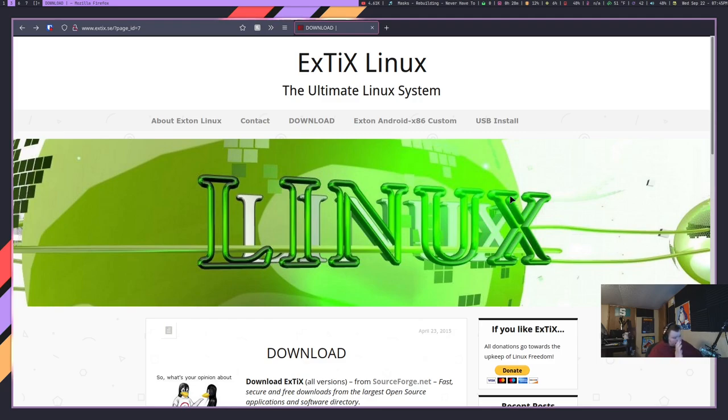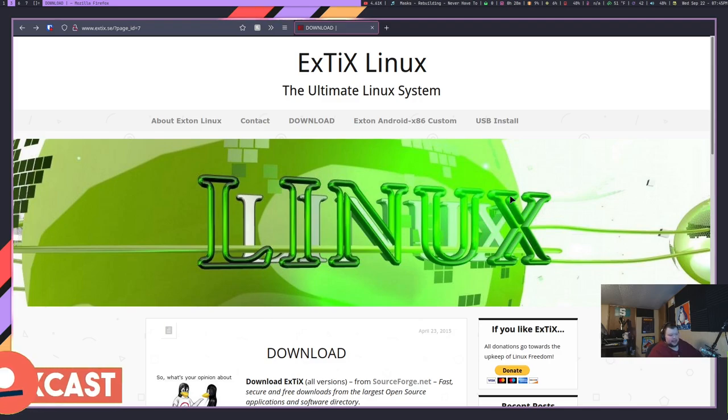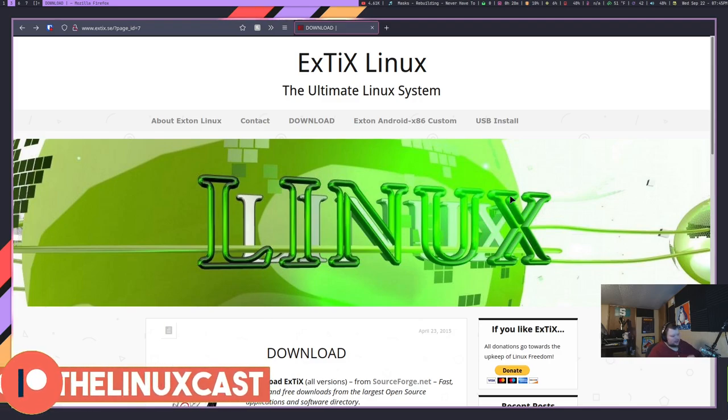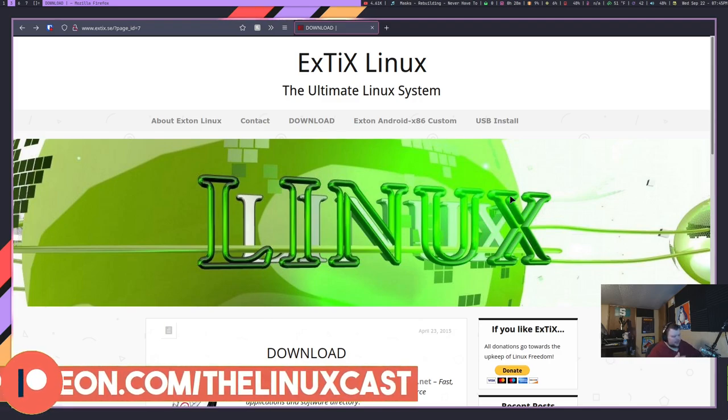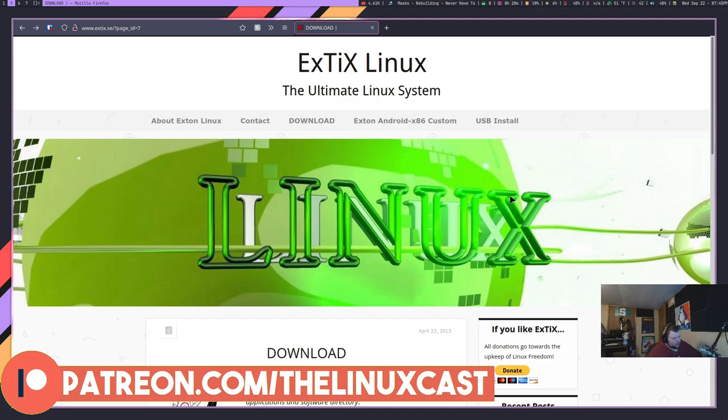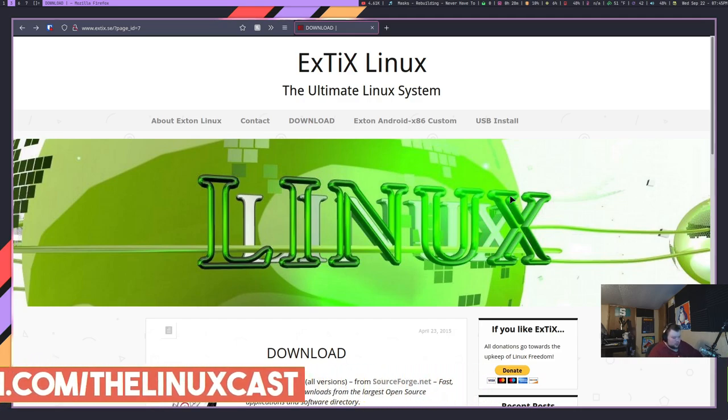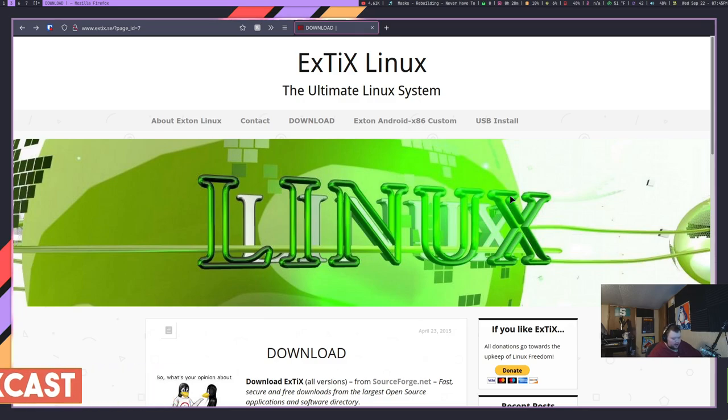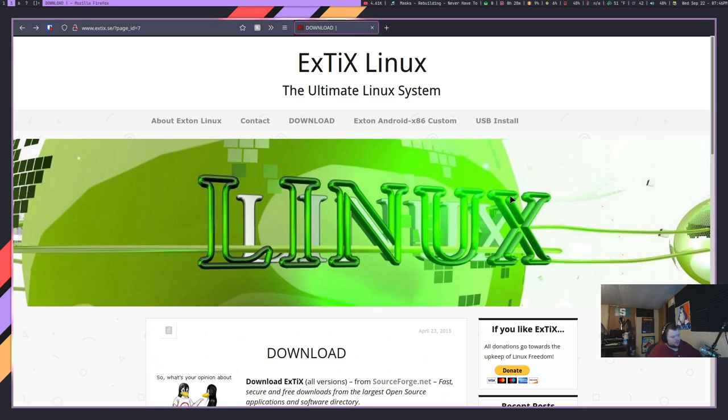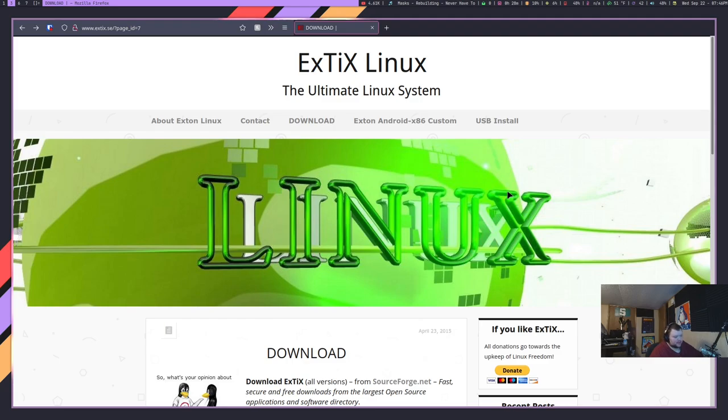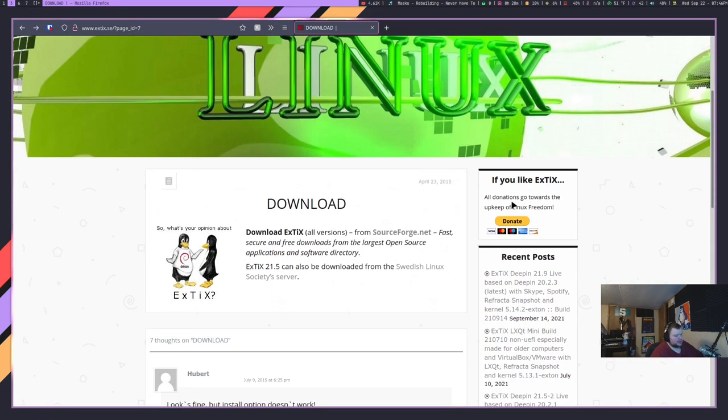Basically, what Xtix is - and I'm going to just seriously regret choosing this distro because that name is just ridiculous - it's a distribution based on Deepin Linux. Now, Deepin itself is actually based on Debian, so this is a very long-form way of saying this is based on Debian.